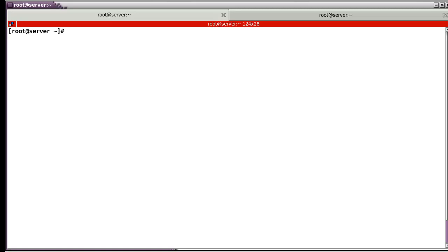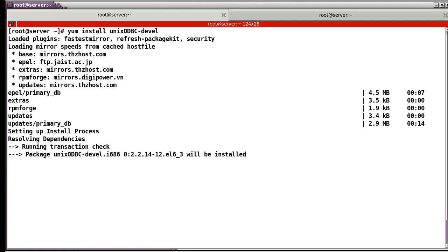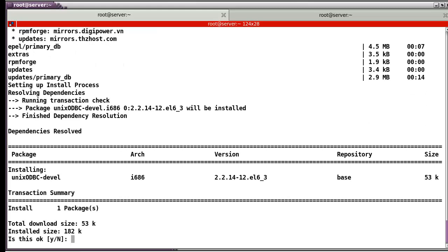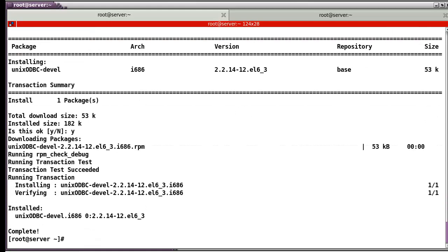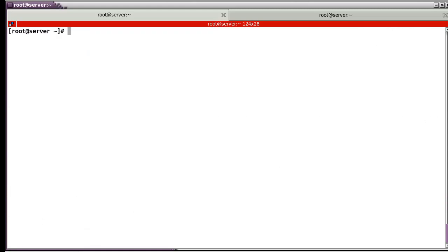I am ready to use the new partition for Oracle installation. Now let's check the packages. Let's install. I am complete.